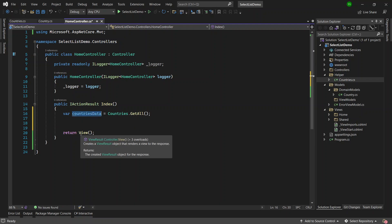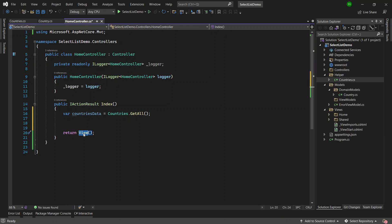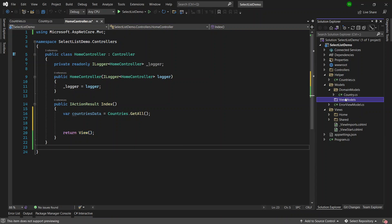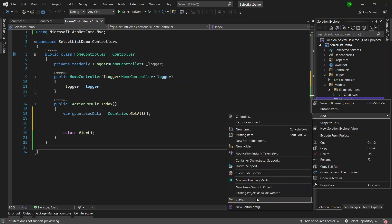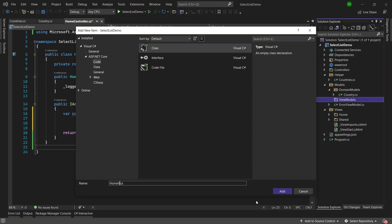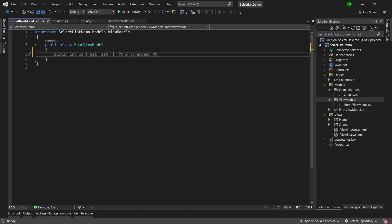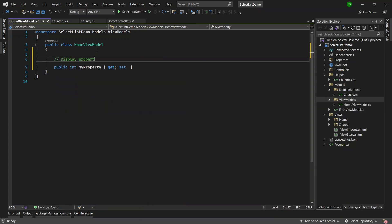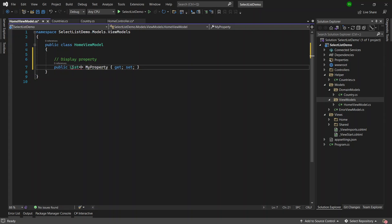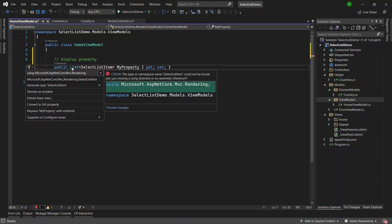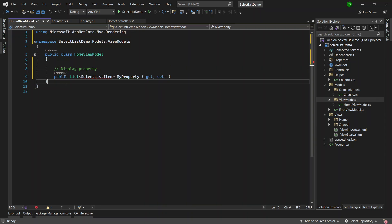After we get the countries we want to use a view model so that we can give the list of countries to the home view. I'll create a view model inside the Models folder — I'll add a new class and give it the name HomeViewModel. One property will be a display-only list to carry all the data to the view: a List of SelectListItem. Press Ctrl+dot to import the missing references — SelectListItem is coming from Microsoft.AspNetCore.Mvc.Rendering.